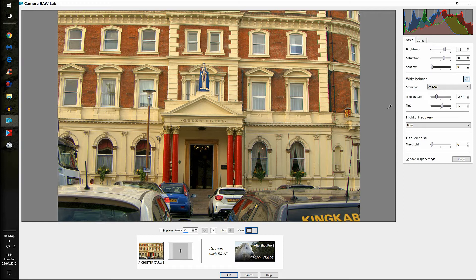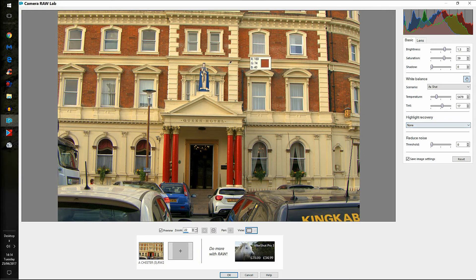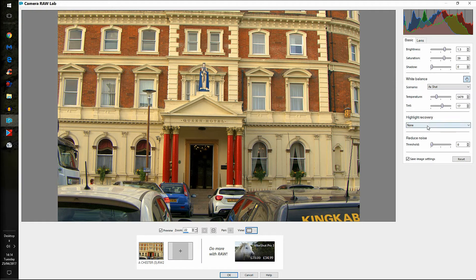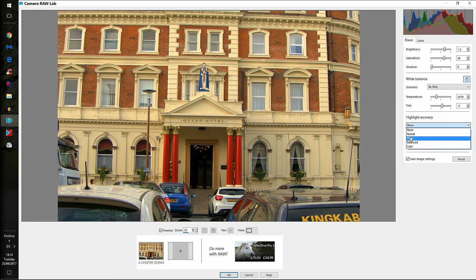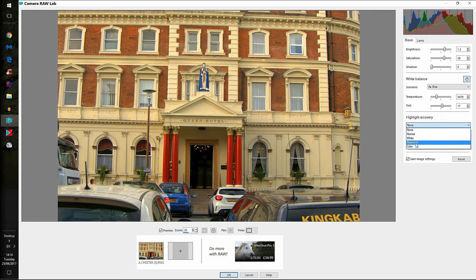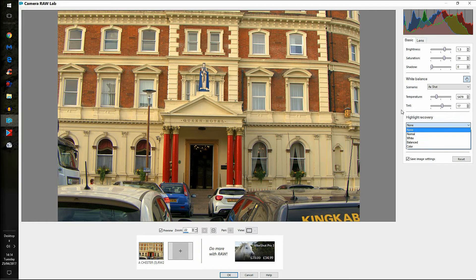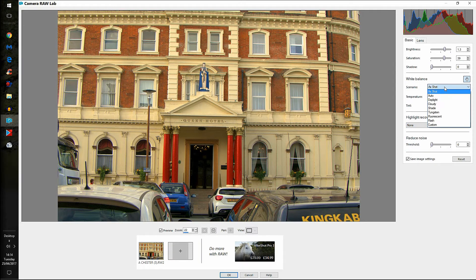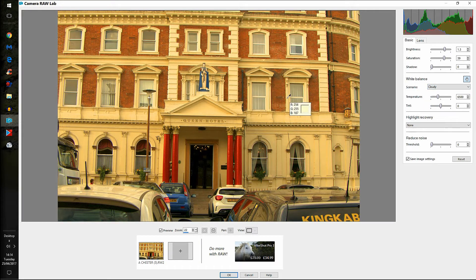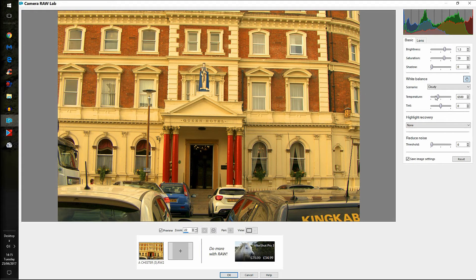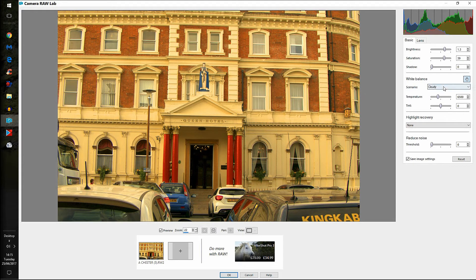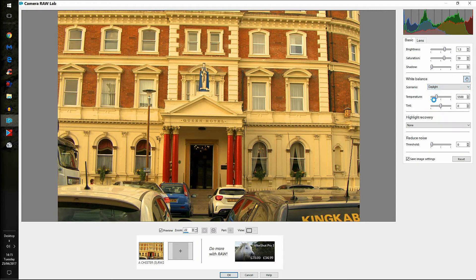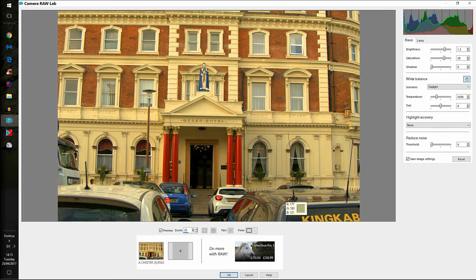And here, you've got highlight recovery. We don't need it here. There are no highlights burning the photo out. But if you had, you can change it to normal, white balance or color. And each one has a different effect. This one doesn't need it. And as shot, well, it was shot in daylight and it was cloudy. Now, did you see immediately it went yellowish? I can take that out. I'm not too worried about it. We'll try daylight. It's a bit better. Now I'm going to accept that.